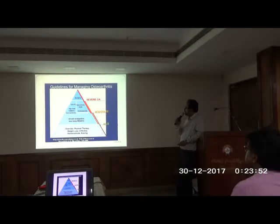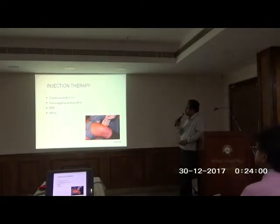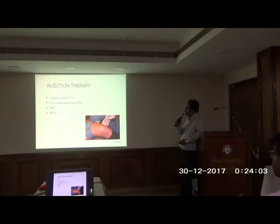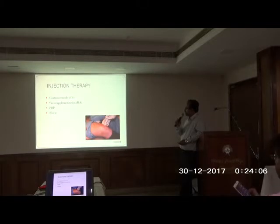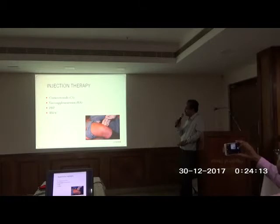When the disease goes on to the next stage, which is the moderate phase, injection therapy is useful. The types of injections used are corticosteroids, which are commonly used, viscosupplementation, and PRP — platelet-rich plasma — and BMAC, bone marrow aspirate concentrate injections. These are the different types of injections we commonly use.